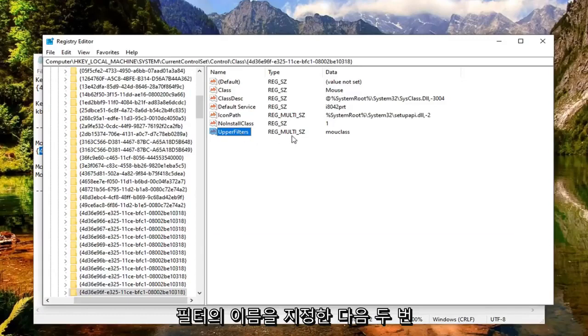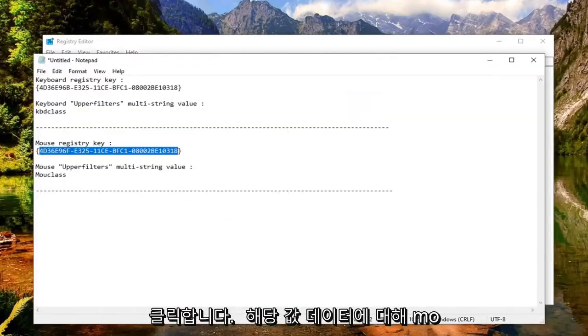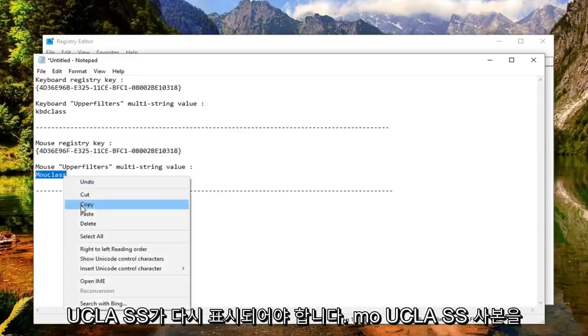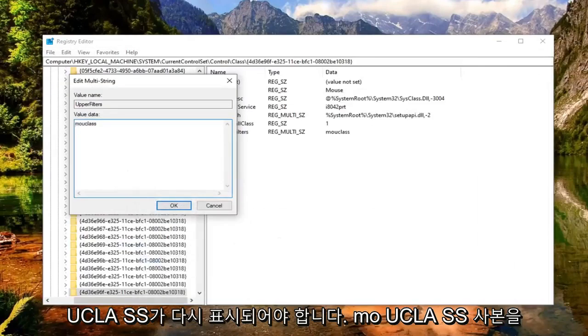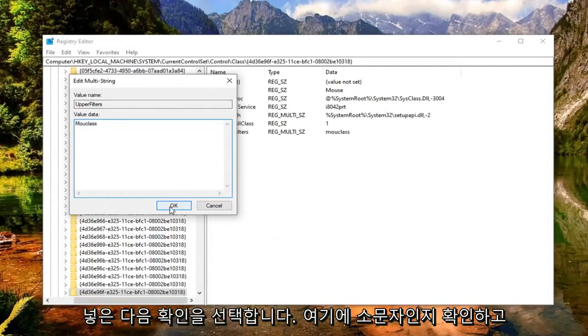And then you want to double click on that. Value data should say M-O-U-C-L-A-S-S. Again M-O-U-C-L-A-S-S. Copy that. Put that in the value data field here, and then select OK.